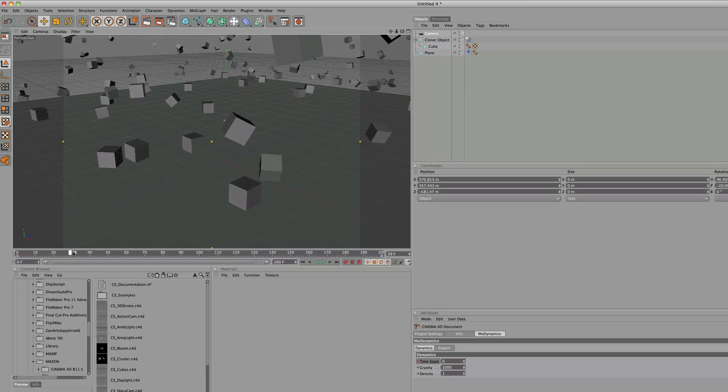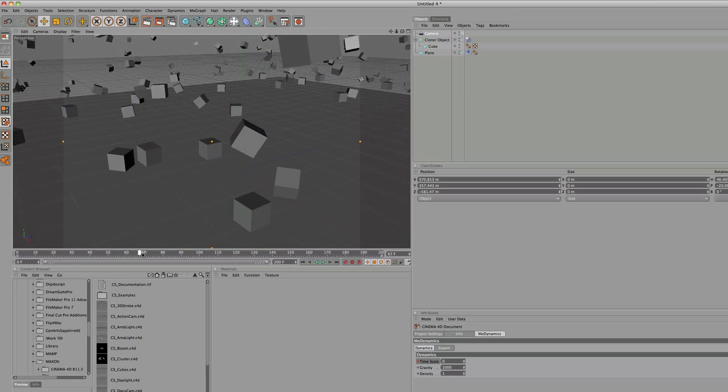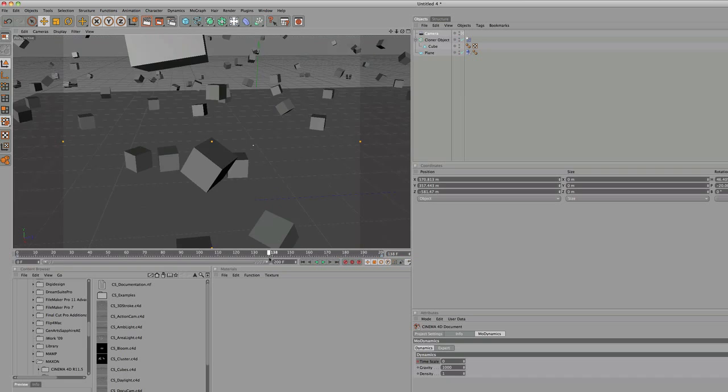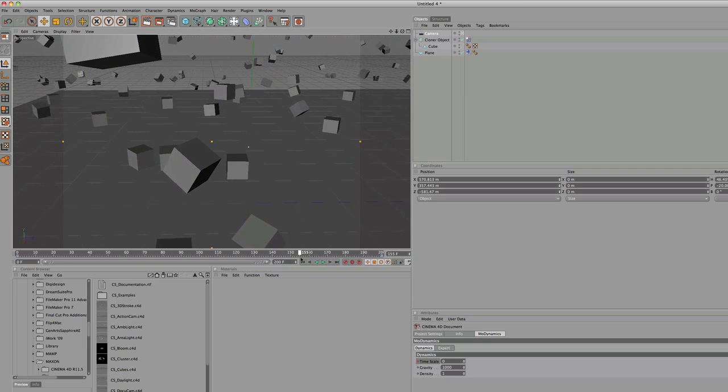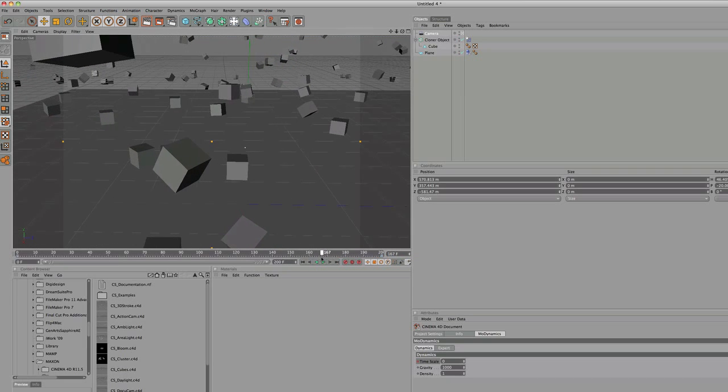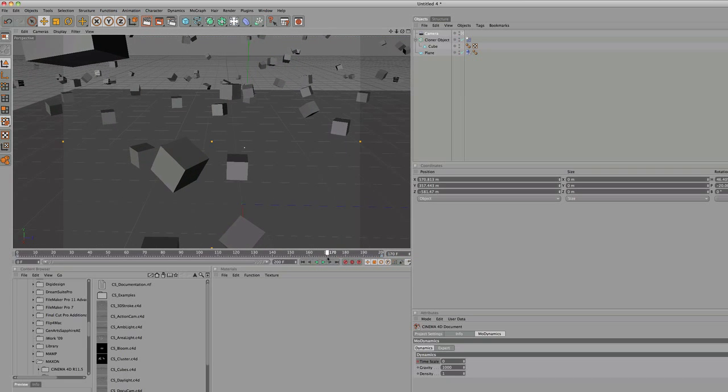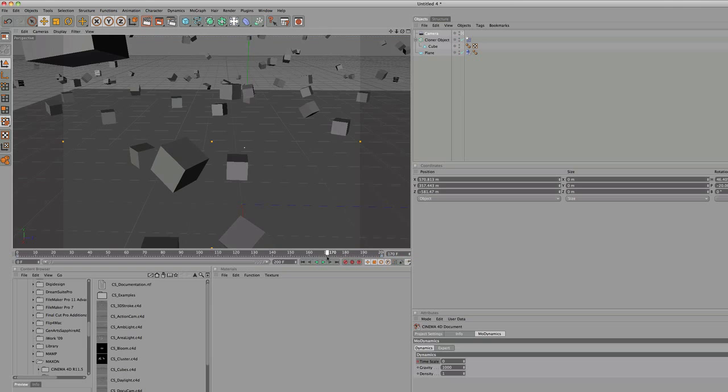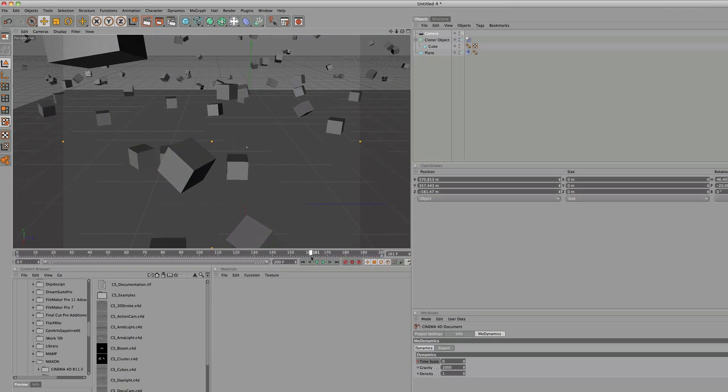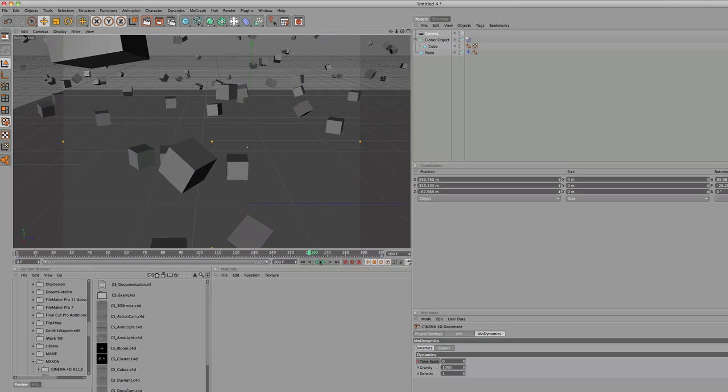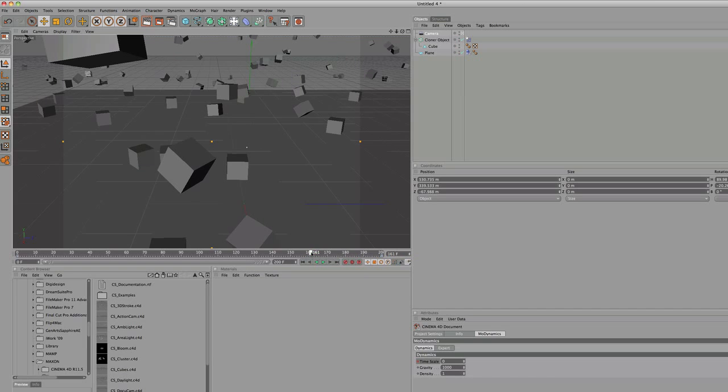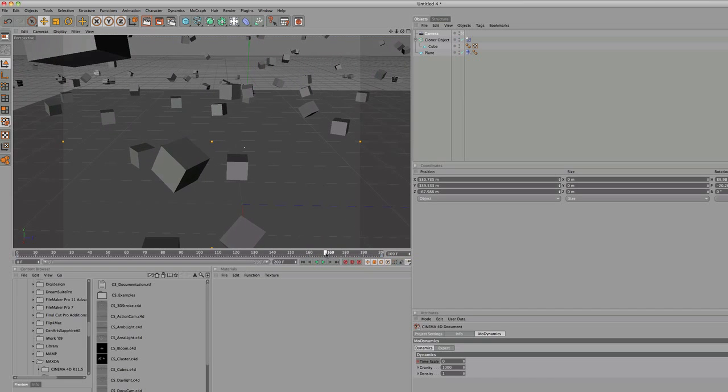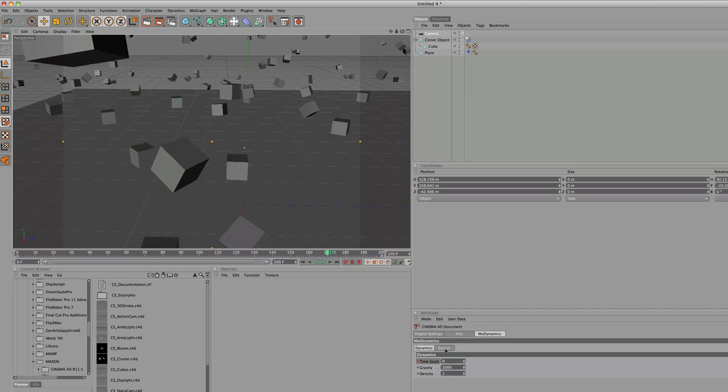Now it'll be frozen, and if you want it to stop at 170, drag it back to 160, 10 frames, control click, keyframe, up 10 frames, change it back to 1, control click, add the keyframe.